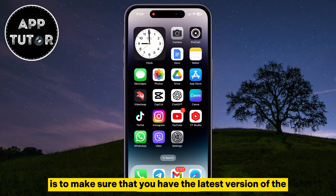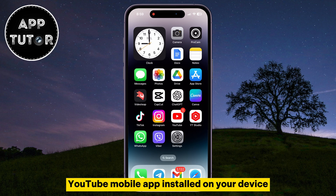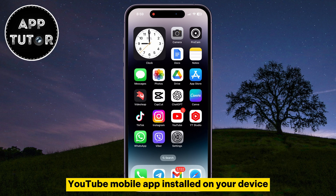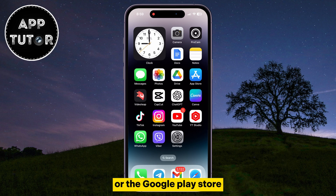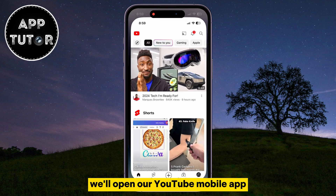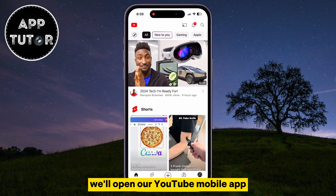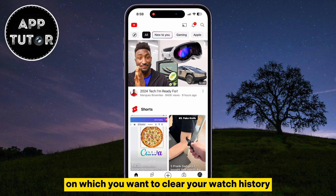The first thing that you want to do is to make sure that you have the latest version of the YouTube mobile app installed on your device. You can do that by going over to your App Store or the Google Play Store and just make sure that YouTube doesn't have any pending updates. After this step, open your YouTube mobile app and make sure that you are logged into the account on which you want to clear your watch history.